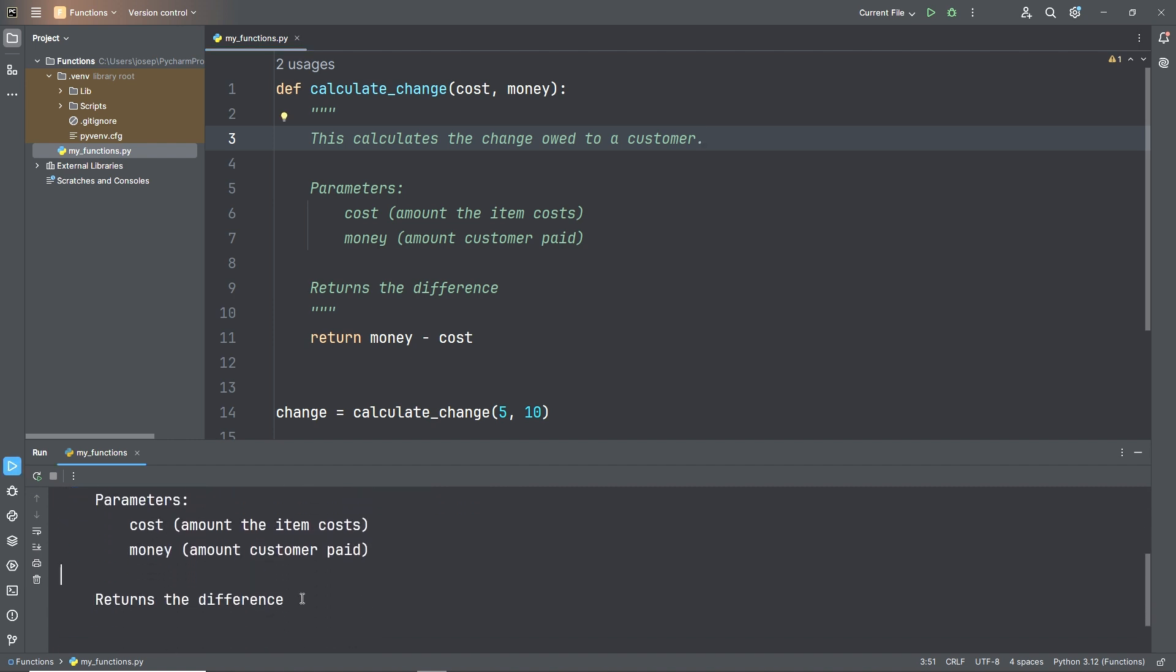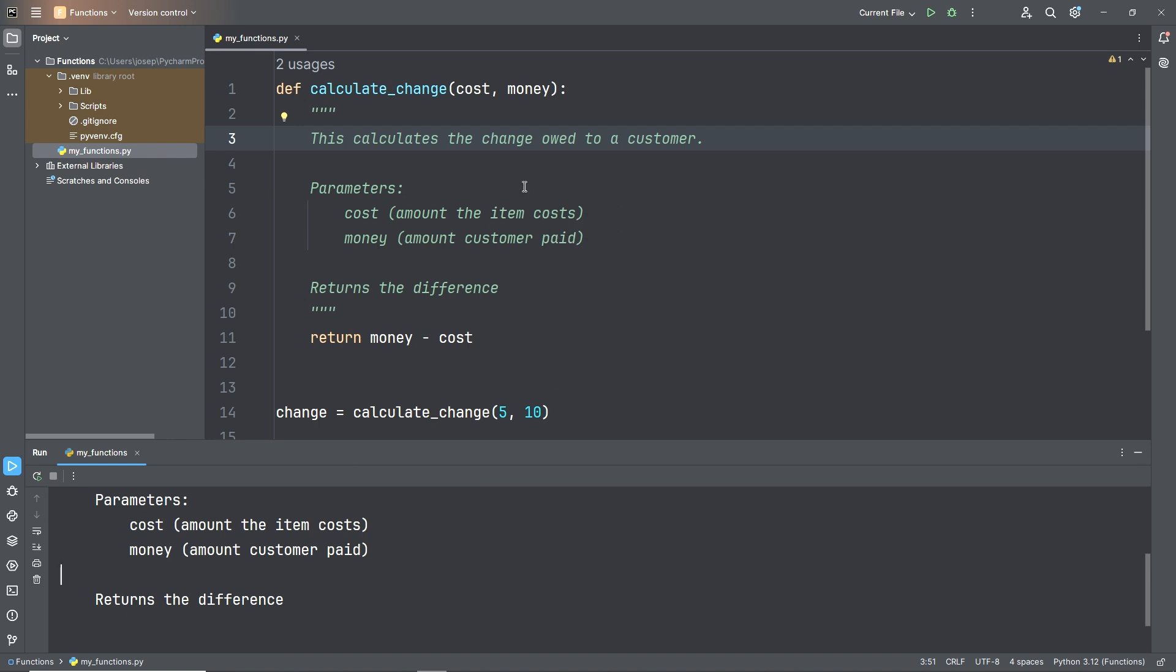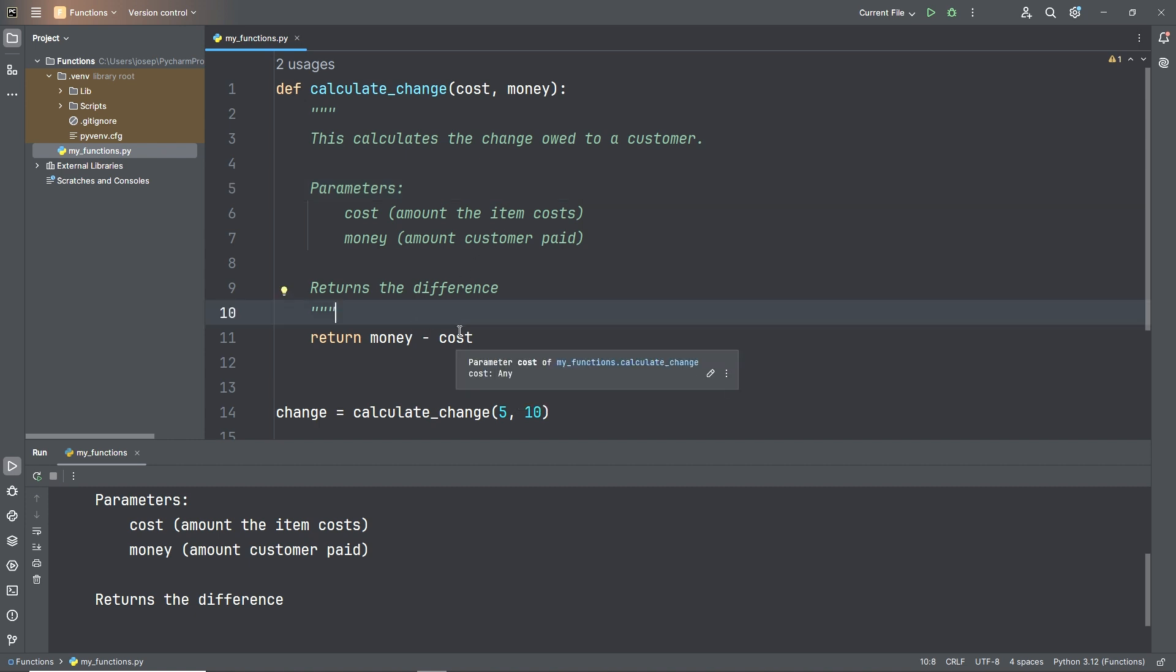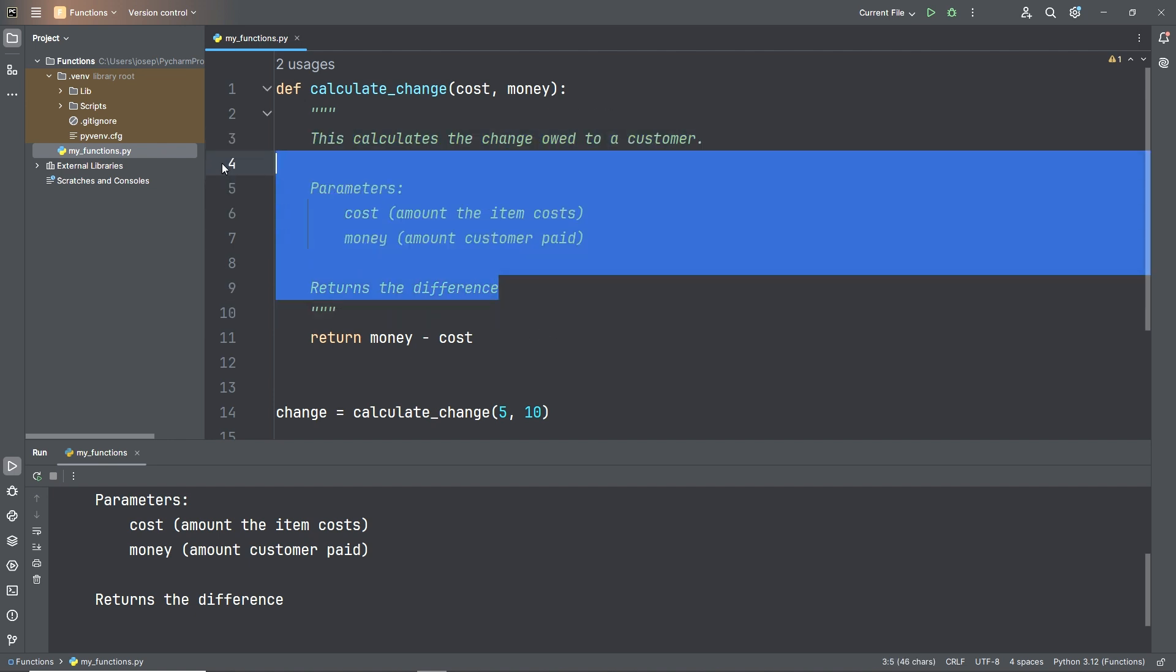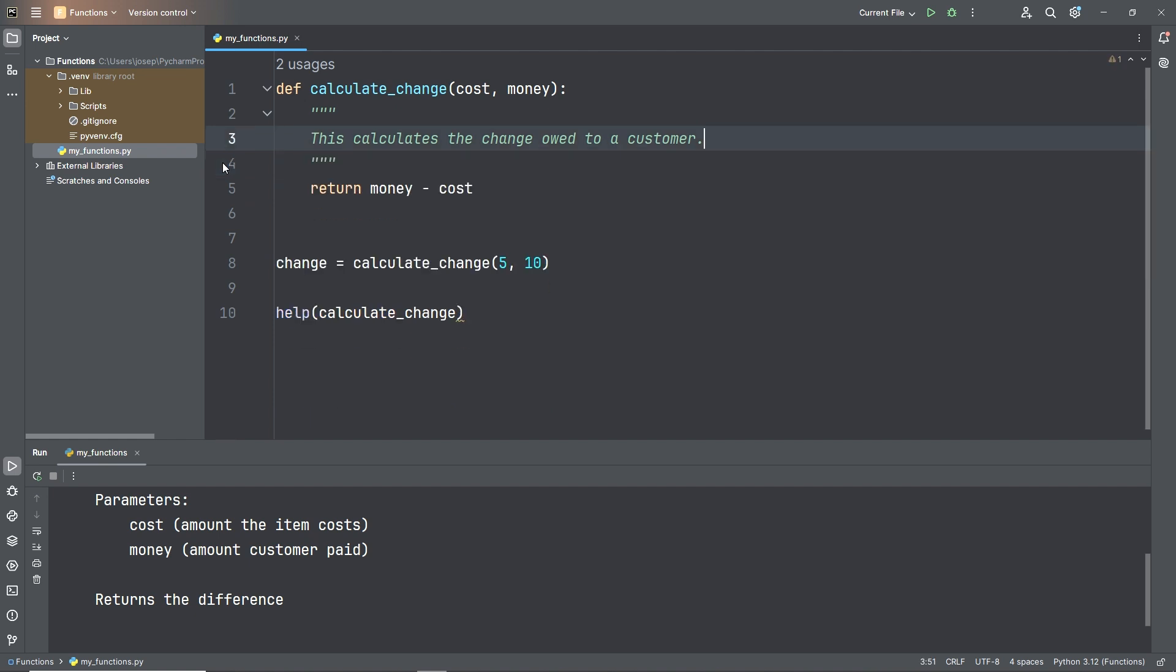So a very useful thing with docstrings. We don't need to be really verbose with these unless the function is more complex. If it's a very simple function, feel free to just do a one-liner describing what the function does. It's up to you. All right. That is it for docstrings.